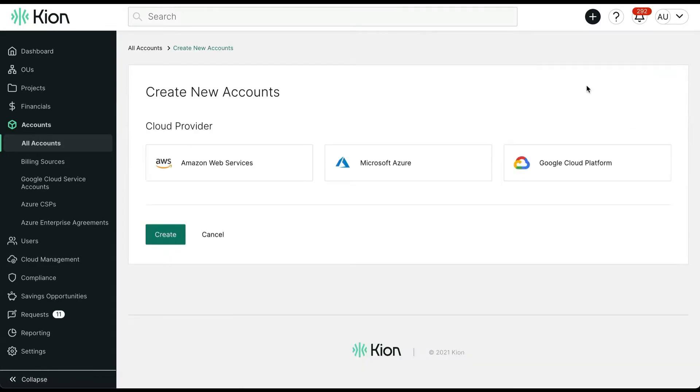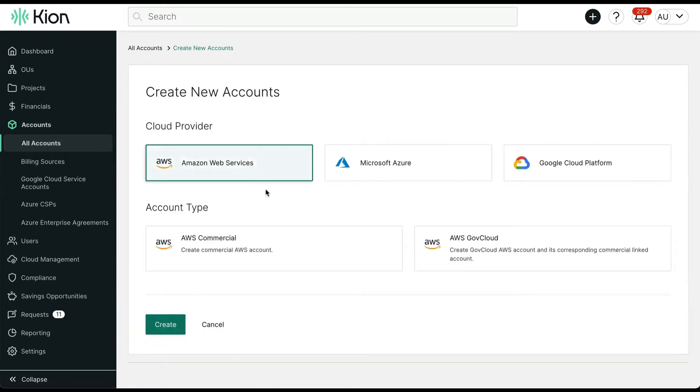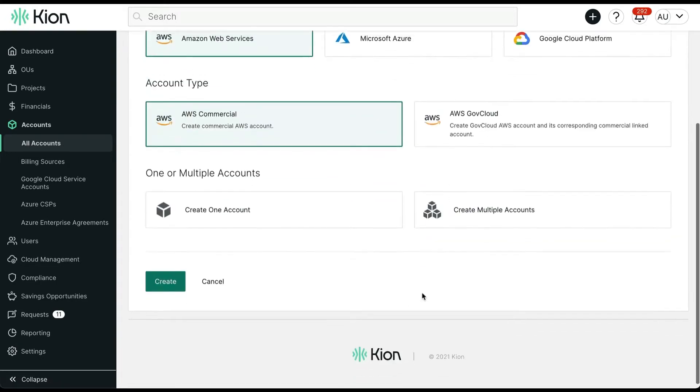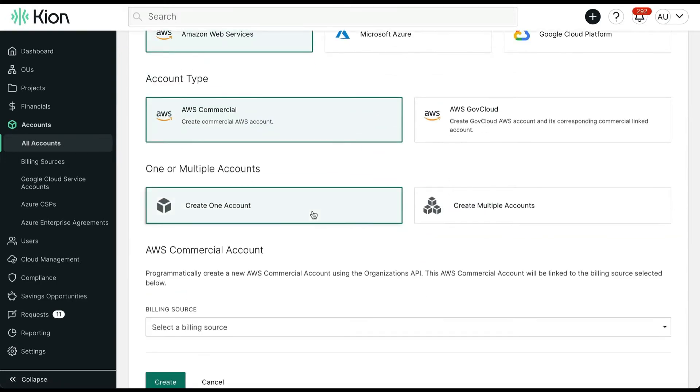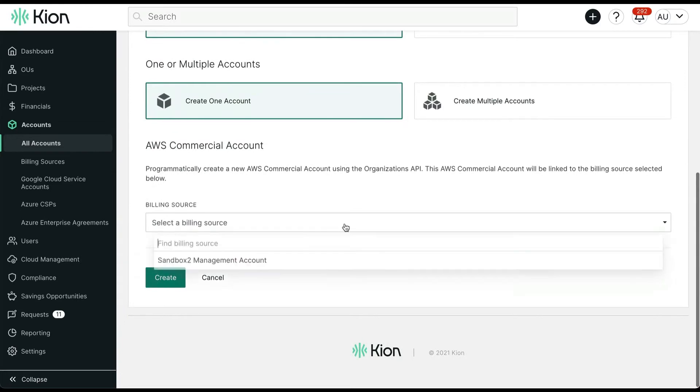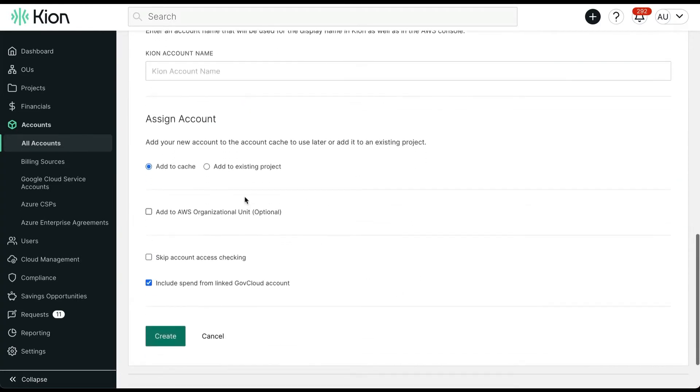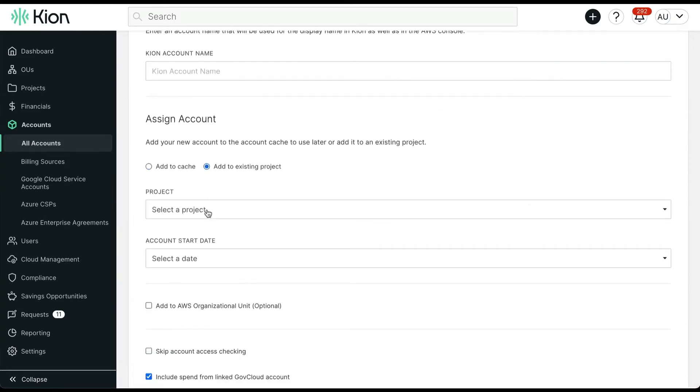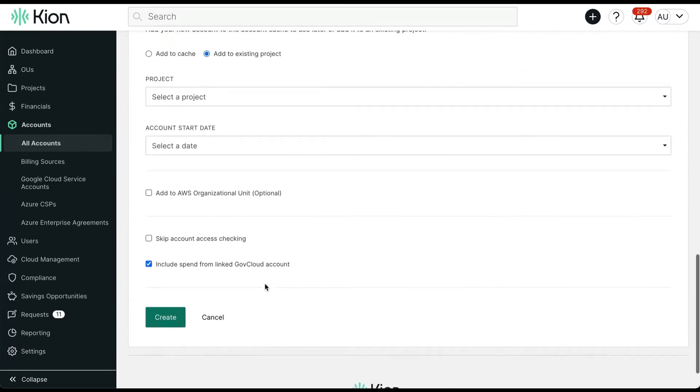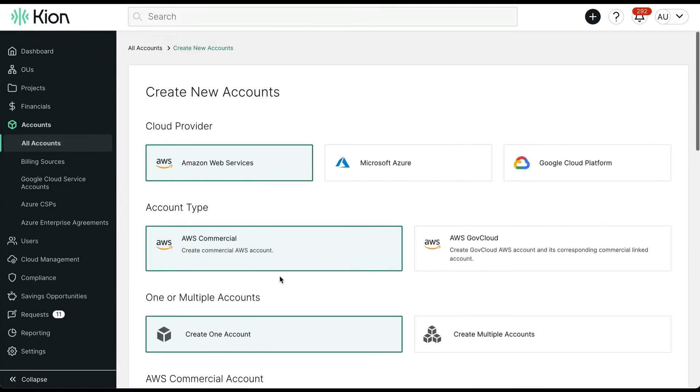With creating new cloud accounts, you get to choose your provider, which flavor account you would like, how many accounts you would like vended, and where you'd like the account in the Kion org chart. And within minutes, you would have access to your new accounts.